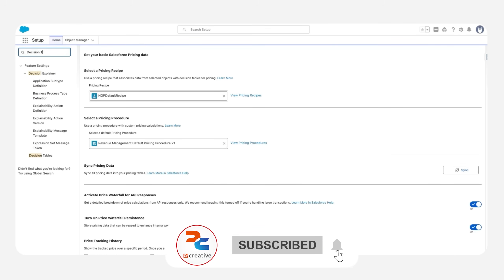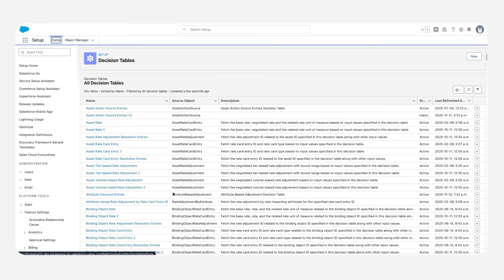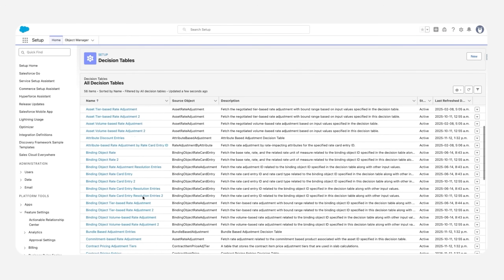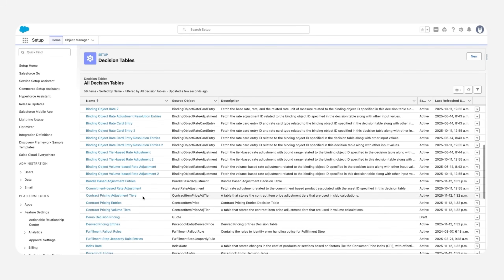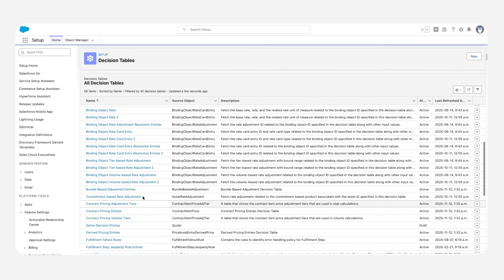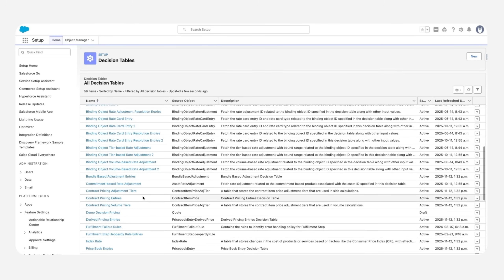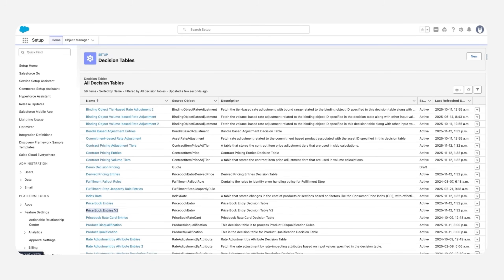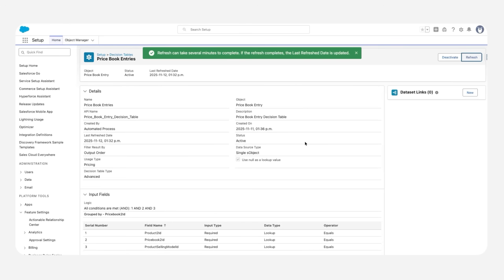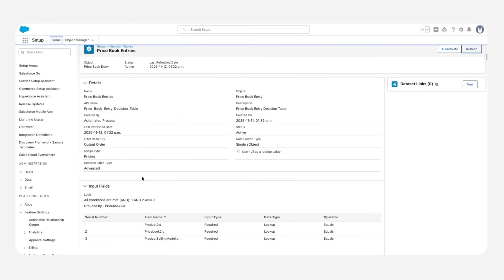To refresh the decision tables, go to the Decision Tables section. You'll find many decision tables already in the system. Let's open the Price Book Entries decision table and refresh it. In our pricing procedure, we use context definitions to get data from several inputs. To work with that data, we work with context definitions, lookup tables, and decision tables.